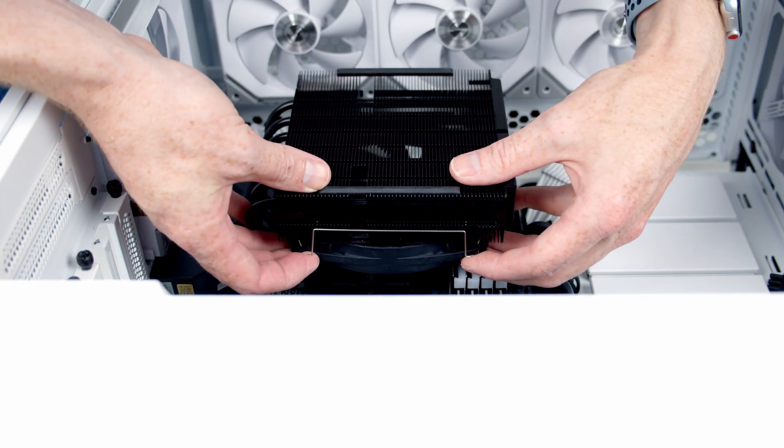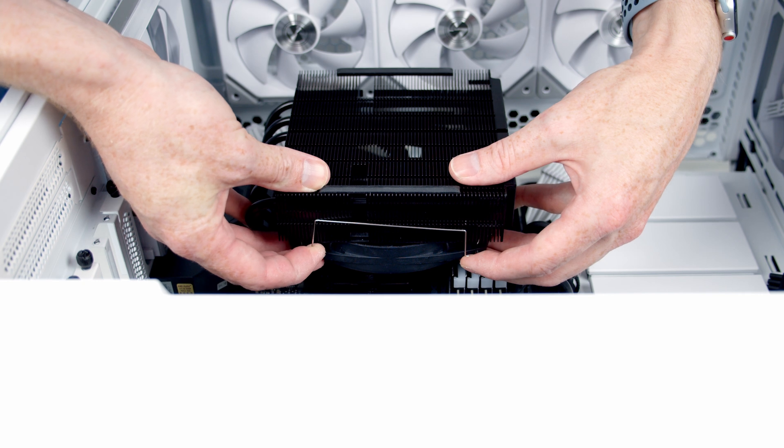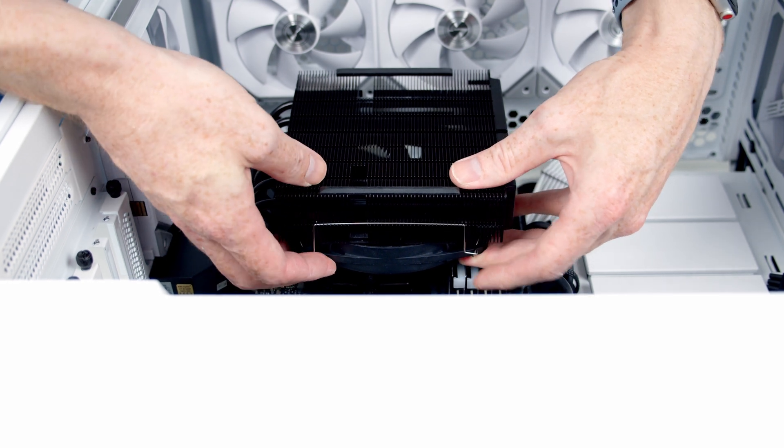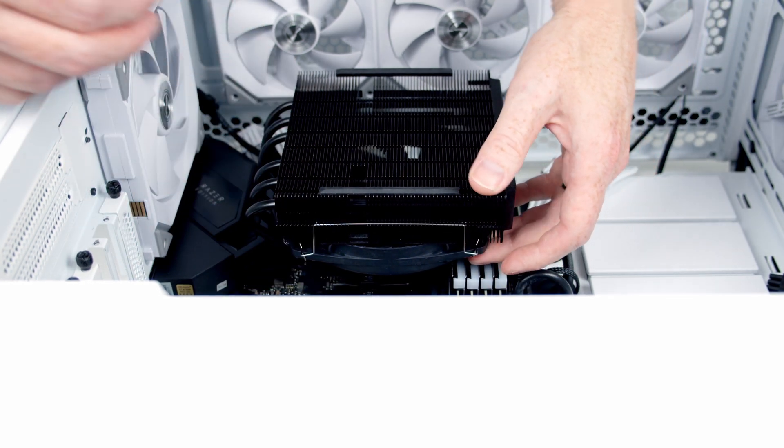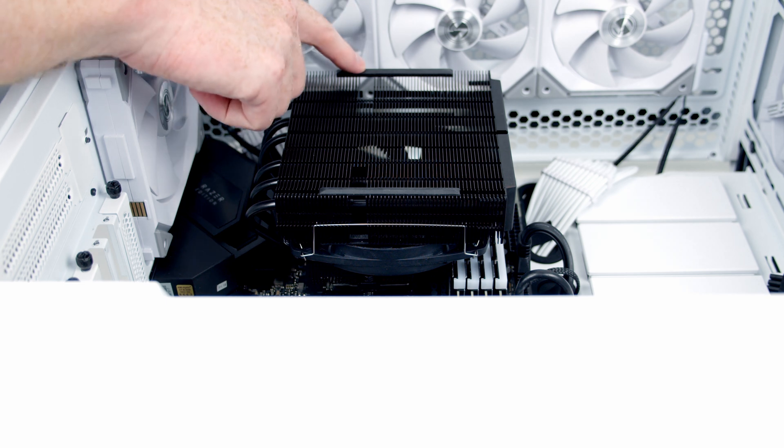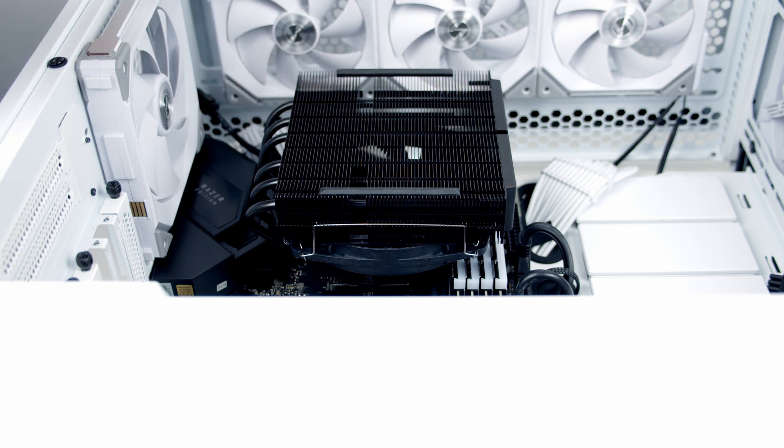To do that all we need to do is put a little bit of pressure here on the clip and here and that's going to hold the fan in place and then it's just the same thing at the top.